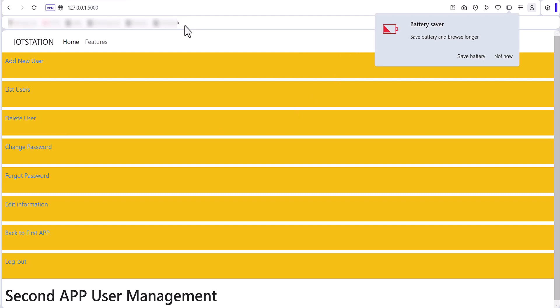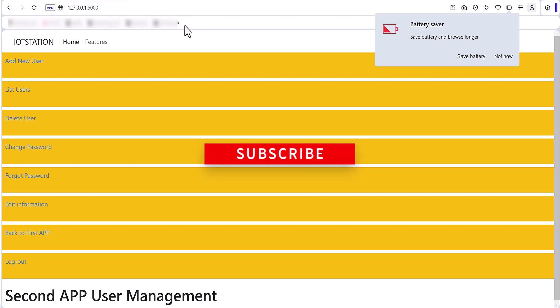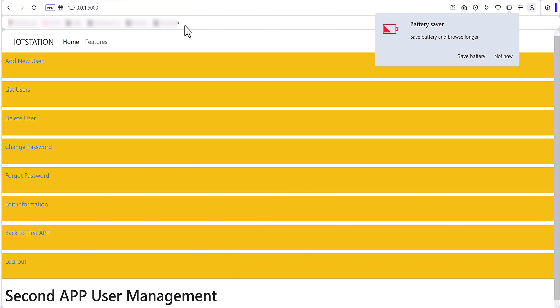Thank you so much for watching this video. If you found it helpful, don't forget to hit the like button and subscribe to the channel. See you in the next video!